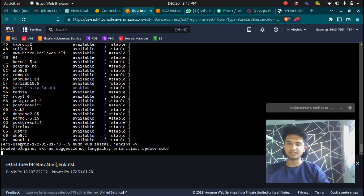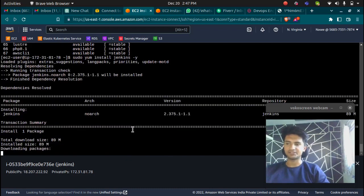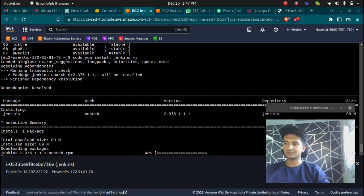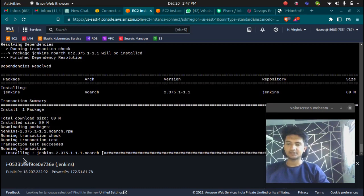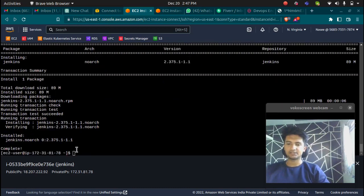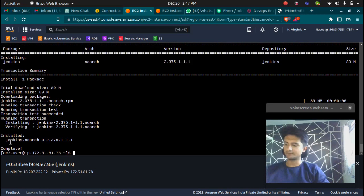This is going to install Jenkins in our machine. Let's wait for it to be installed and then we can start the Jenkins machine. It's installing Jenkins and now we have Jenkins installed. We can now start it.